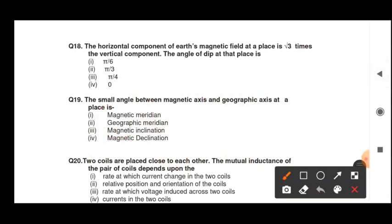As the angle of dip is 30 degrees, in radians it will be pi by 6. The next question asks: the small angle between the magnetic axis and geographic axis at a place is what? The angle between the magnetic axis and the geographic axis is called angle of declination or magnetic declination, so by definition the answer is magnetic declination.